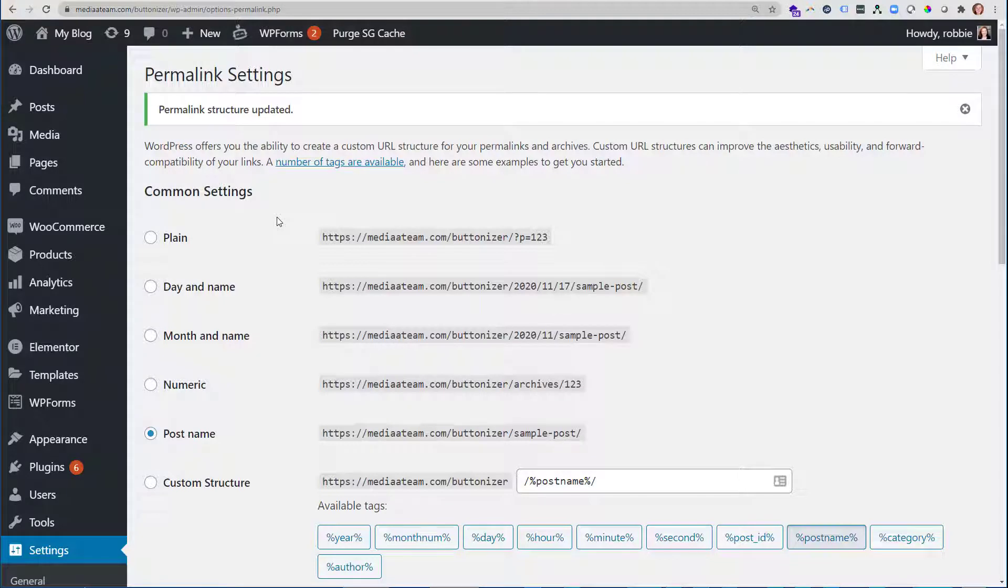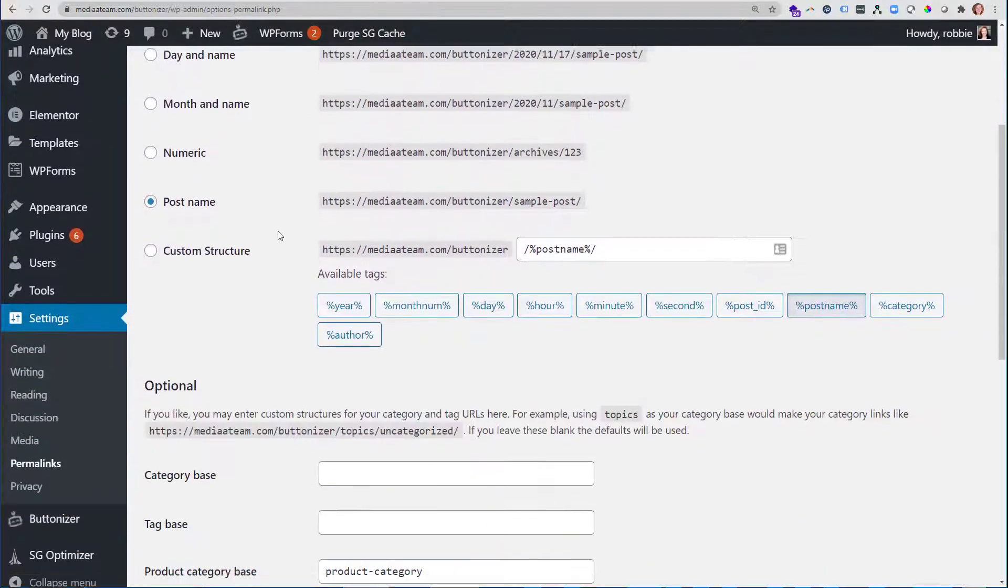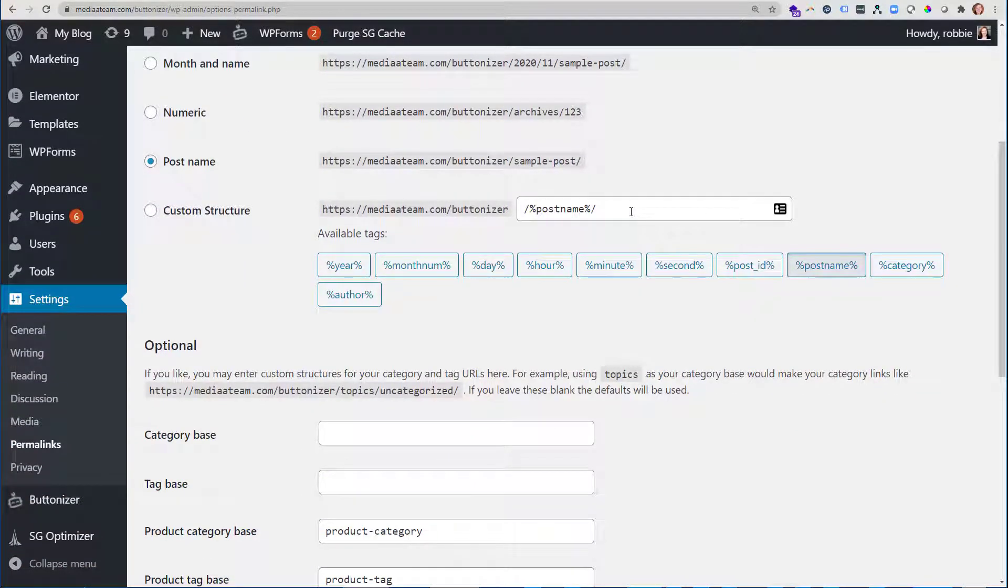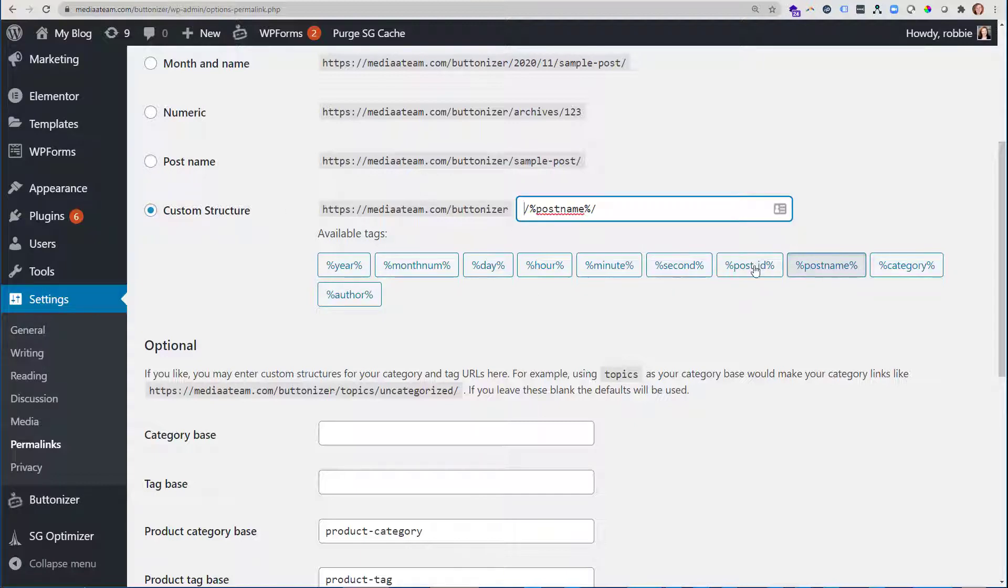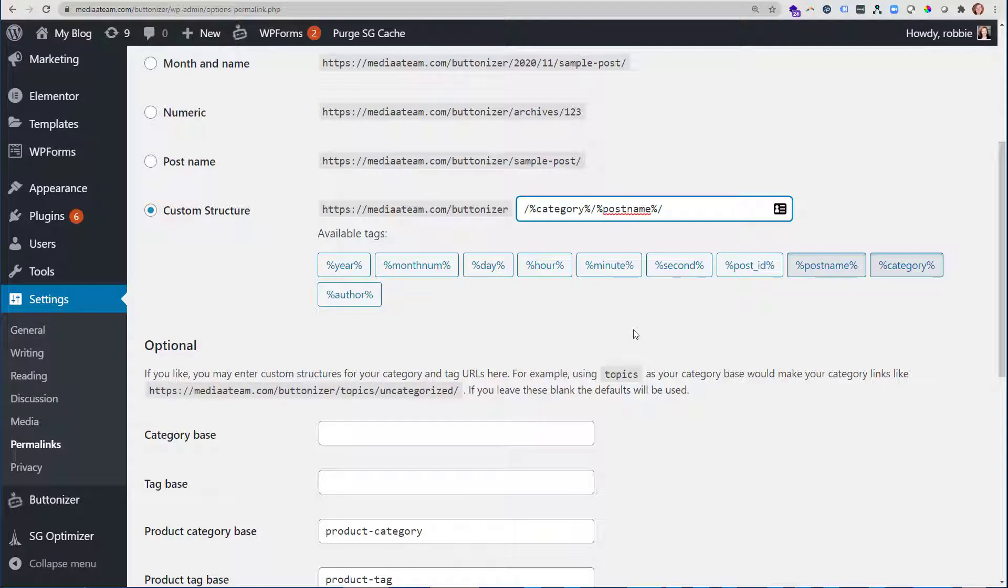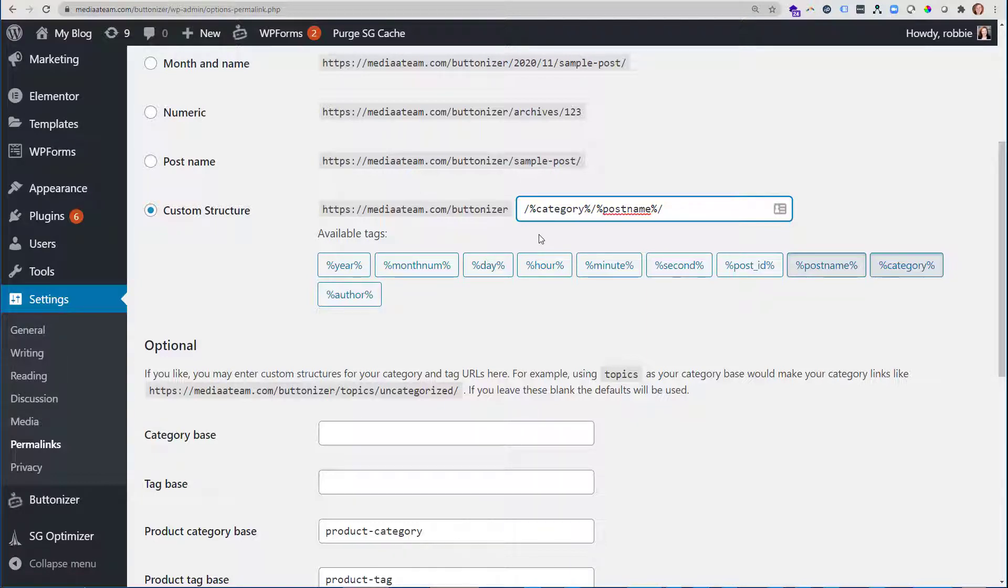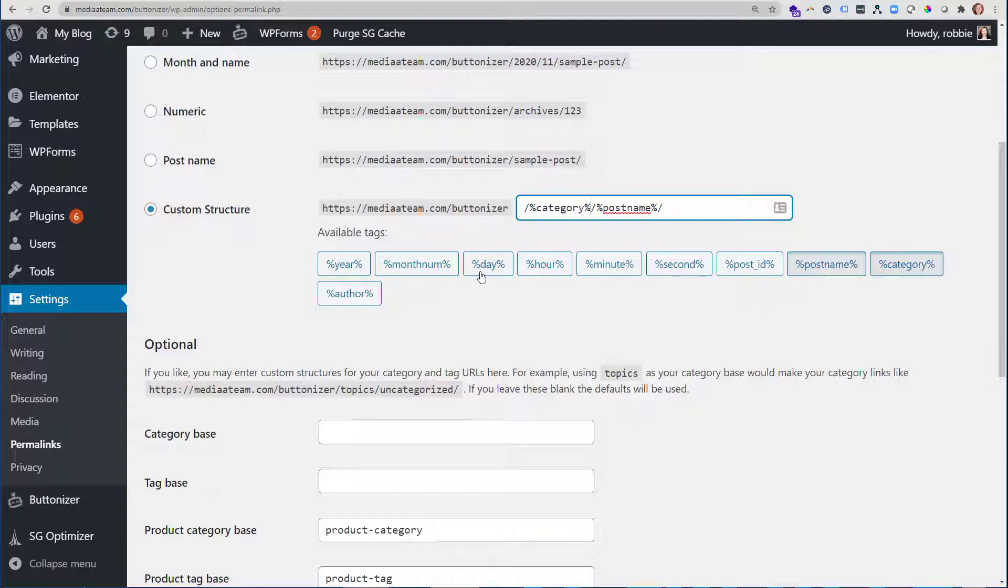So we're going to go back to our permalink settings. And instead of just having post name, let's pick custom structure, then I'm going to add in category in this mix. And you'll see there are some available tags right here, so it makes it super easy. I don't even have to type it out here. I can just select category and then it's going to do forward slash post name. So now I'm going to have a written human readable category and post name. So as far as my URL, it's becoming much more user friendly as well as search engine optimized because I'm narrowing down my topic even more in my URL.